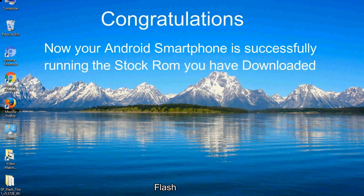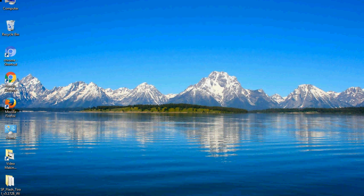Congratulations! Your Android smartphone is now successfully running the stock ROM you have downloaded.